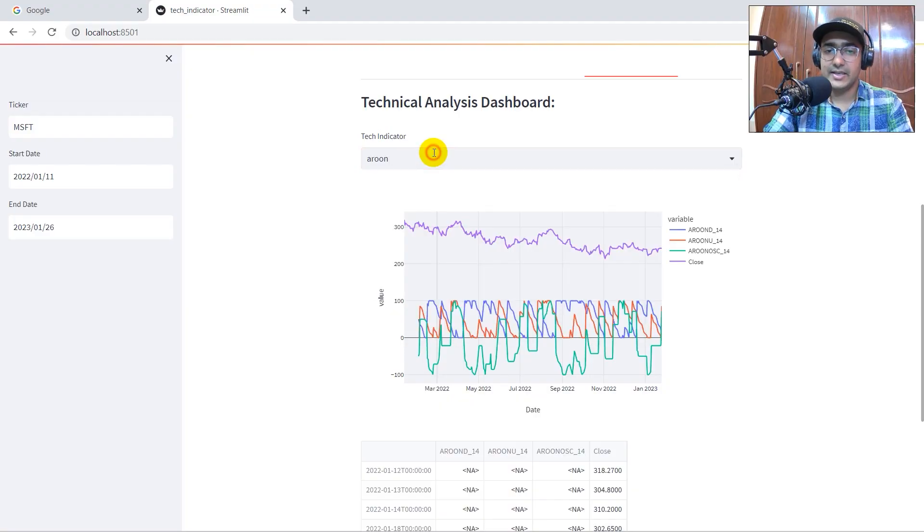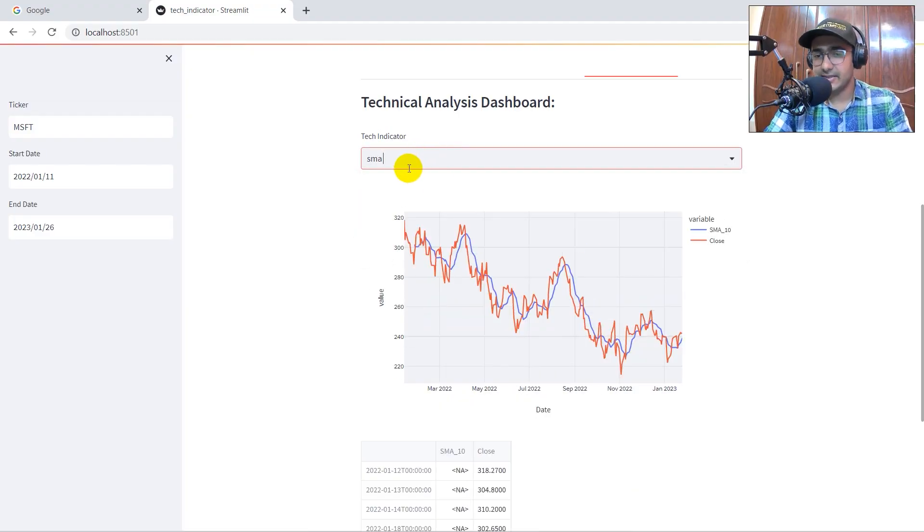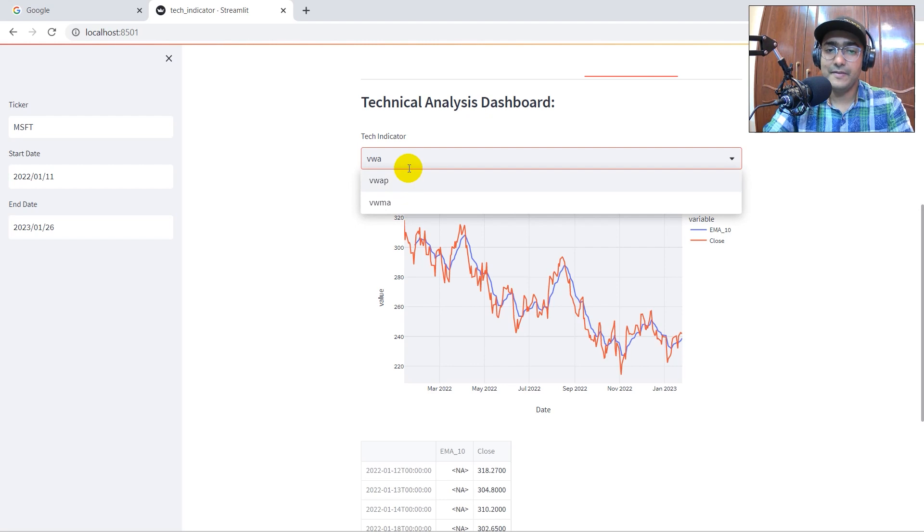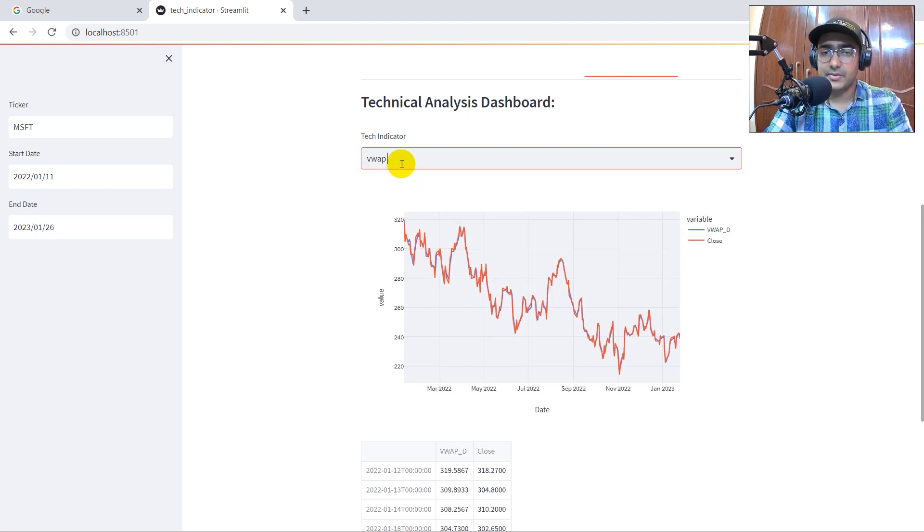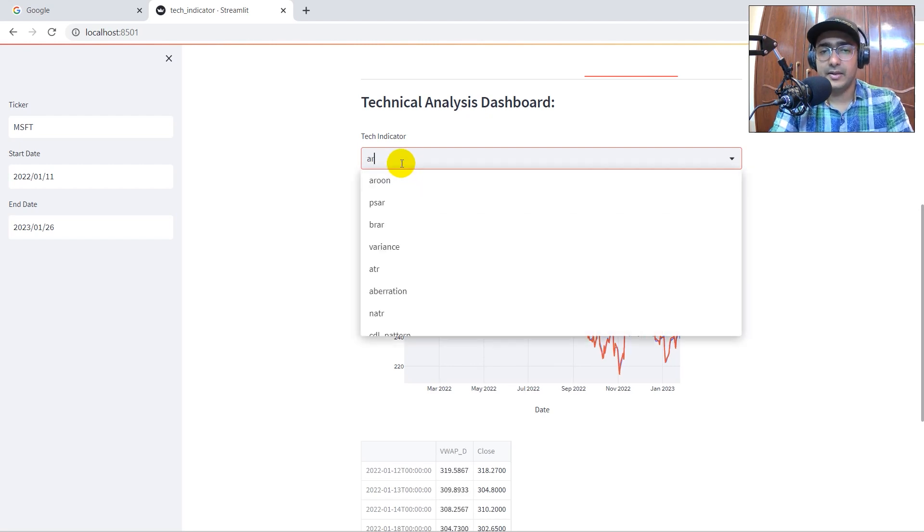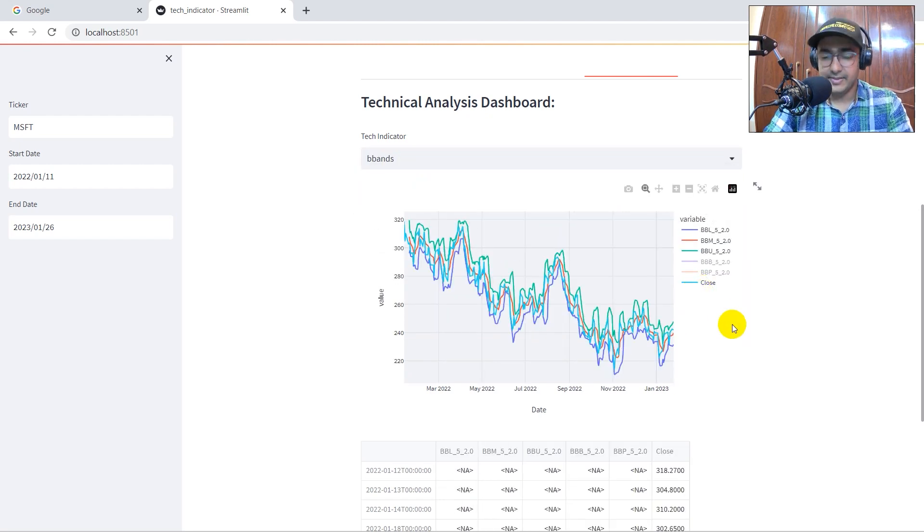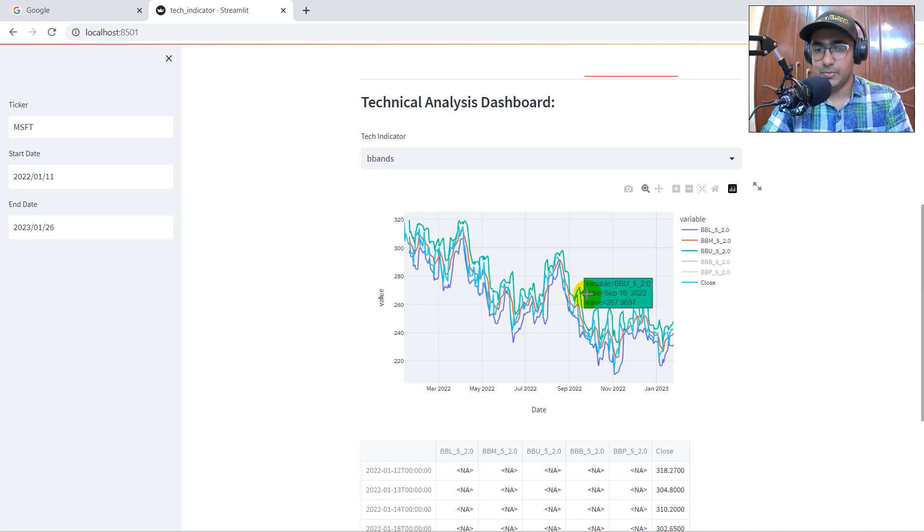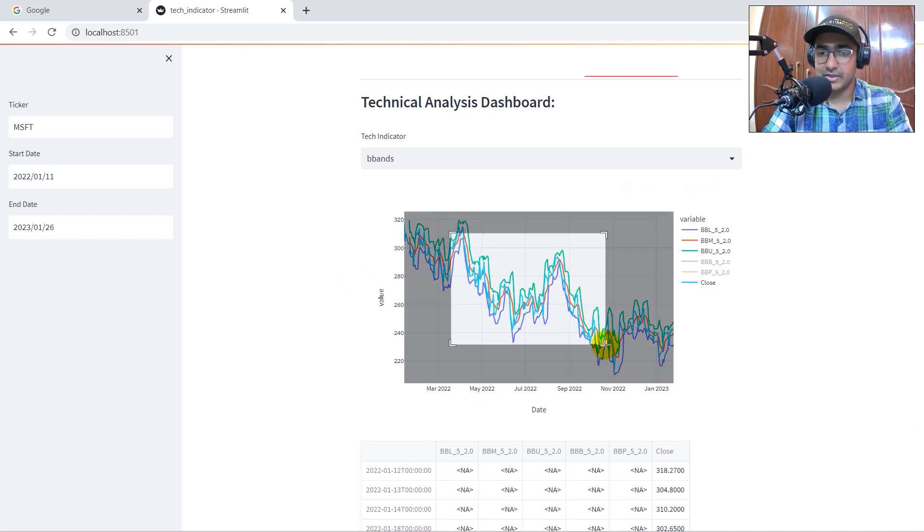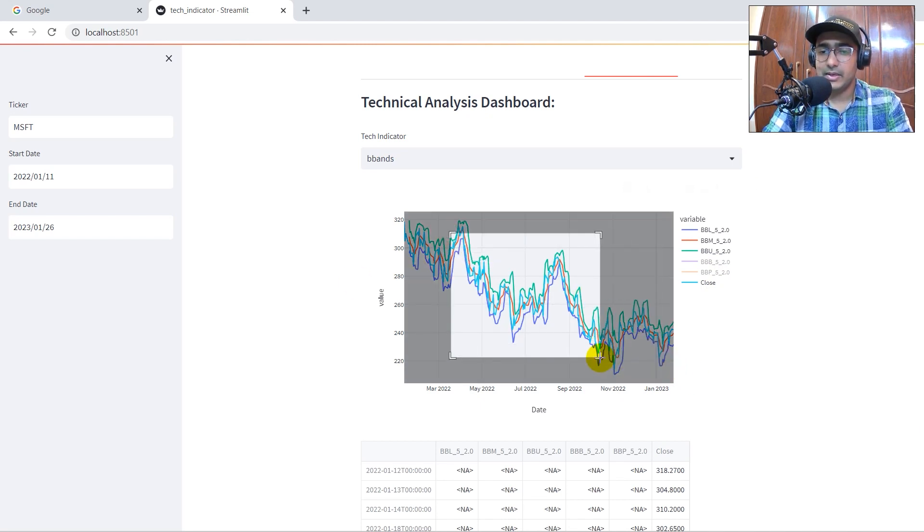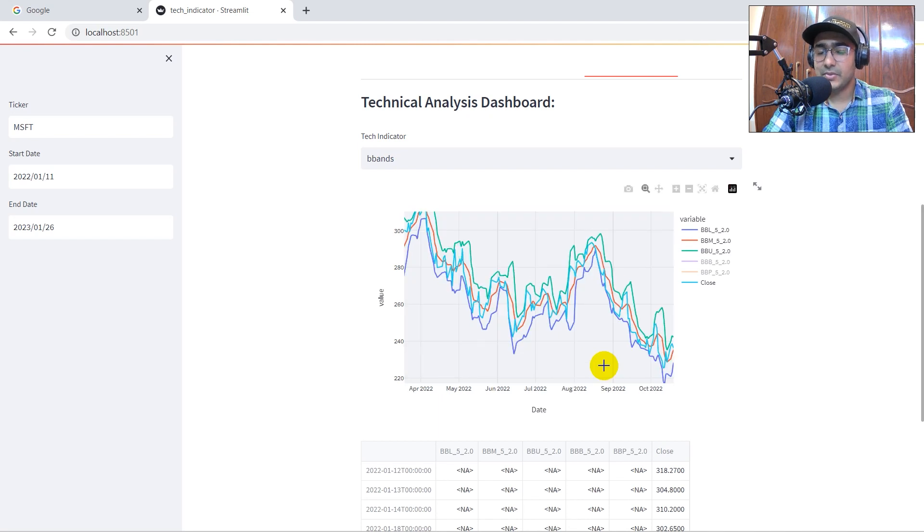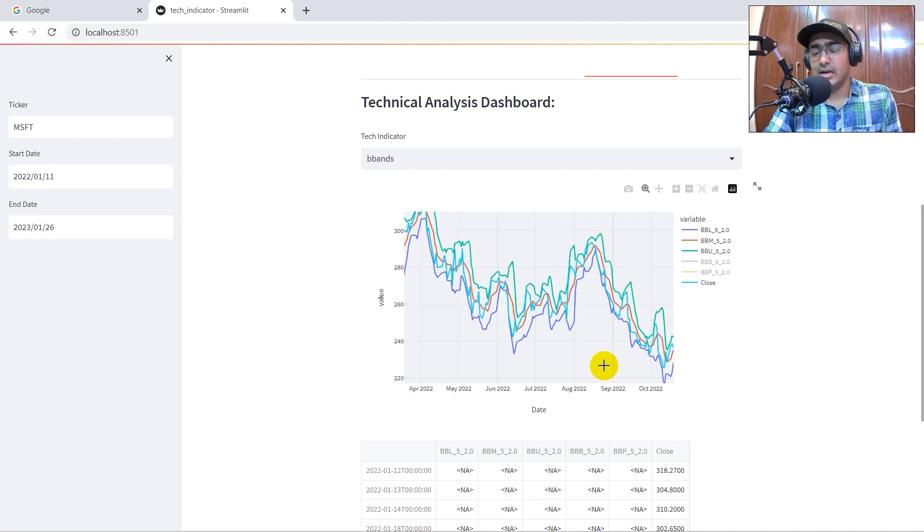If I change it, say SMA, we get the SMA graph automatically. VWAP is also here, and Arun, ADX is here. The B bands, which is Bollinger bands, is also here. So you can just go and select this particular area and you can see the entire analysis of this particular region.